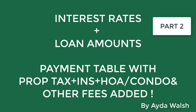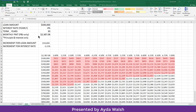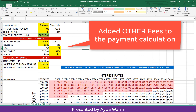Hi everyone. I have a second section for the payment table with different interest rates and different loan amounts. With the formula we only did it for P&I, which is principal and interest only. What I've done is actually added other fees to give people a guide on how they can create an idea of what monthly payments they can budget depending on the different costs and different interest rates.